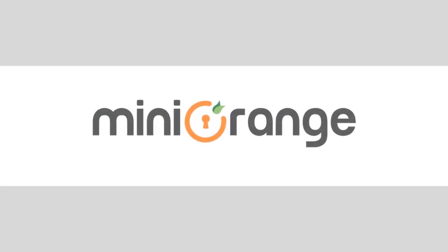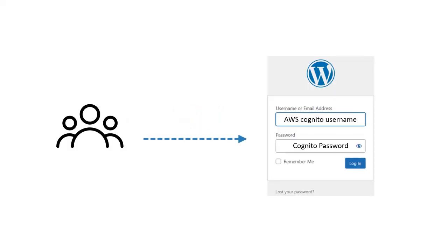Hello everyone, welcome to mini orange. Do you want the users to log in from the WordPress default login form with the AWS Cognito login credentials? Then we have the Cognito Integrator add-on which will help you to achieve this.